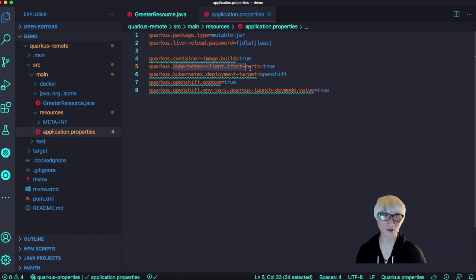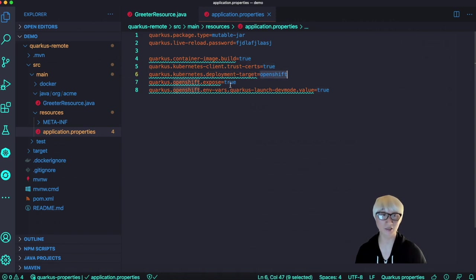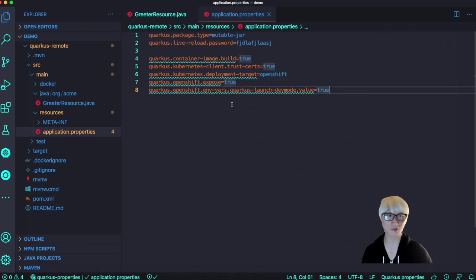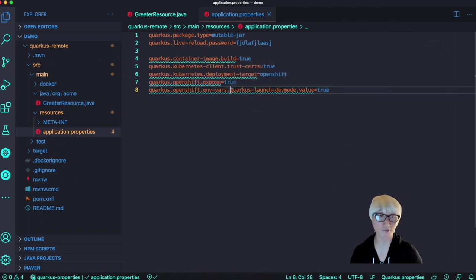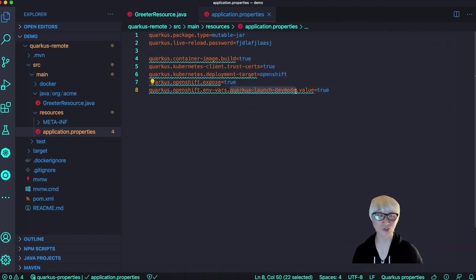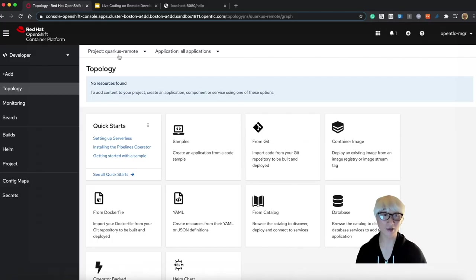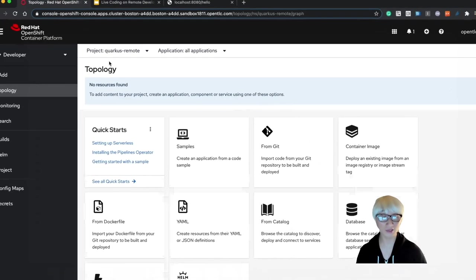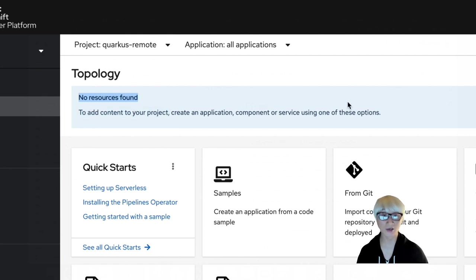Here are some configurations to deploy this application to OpenShift, like container image build. We're going to use client-trusted certificate on OpenShift container platform, target environment Kubernetes cluster - definitely OpenShift. We're going to expose this application using OpenShift route capability. And then there's one important variable to use live coding remote mode.